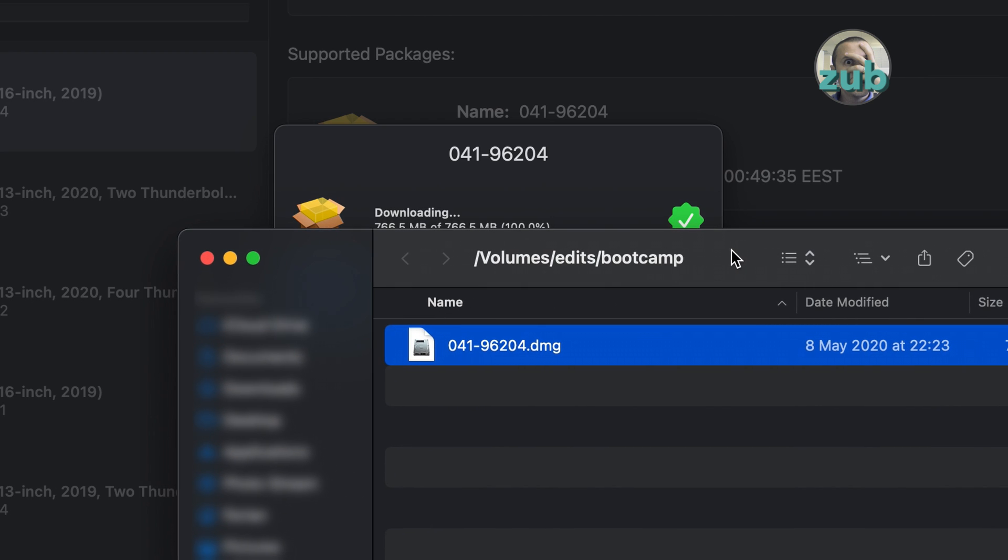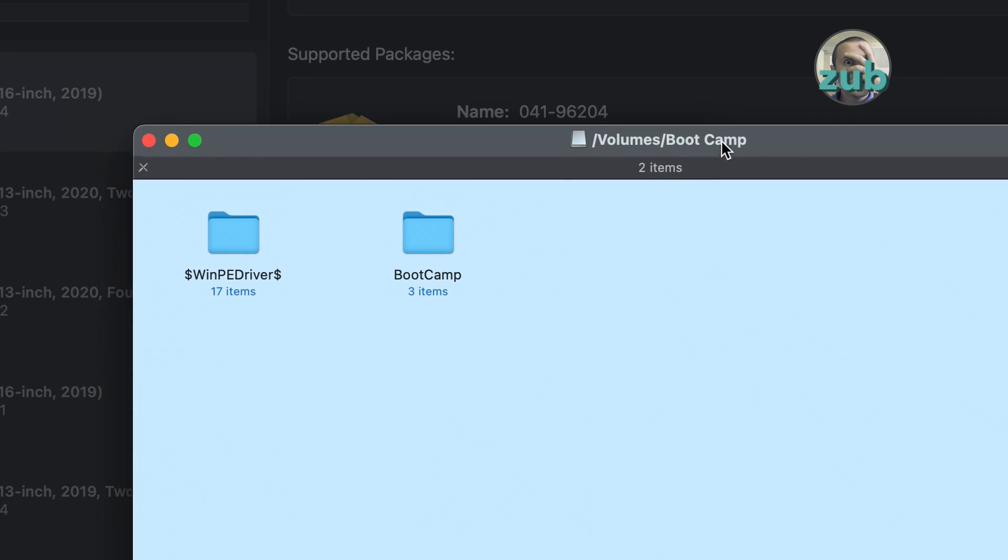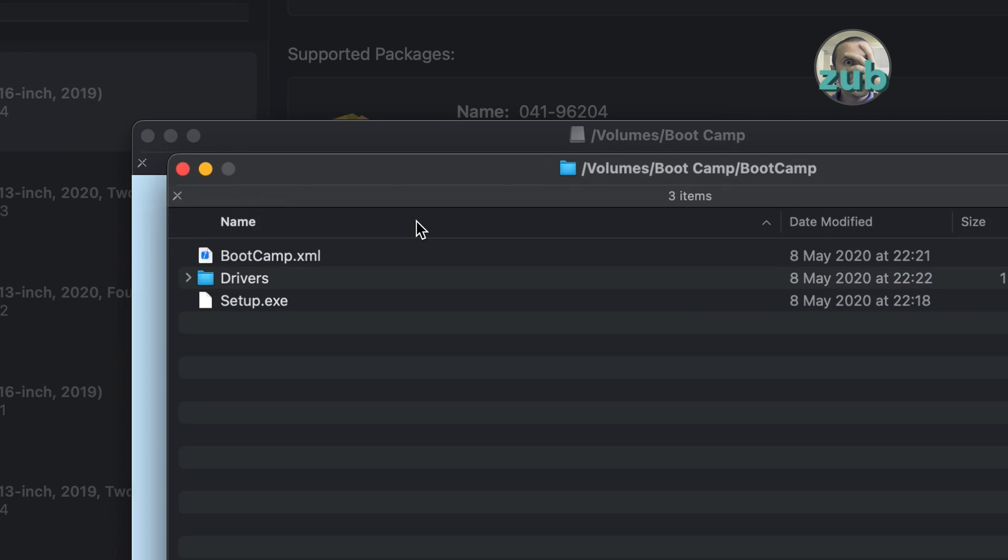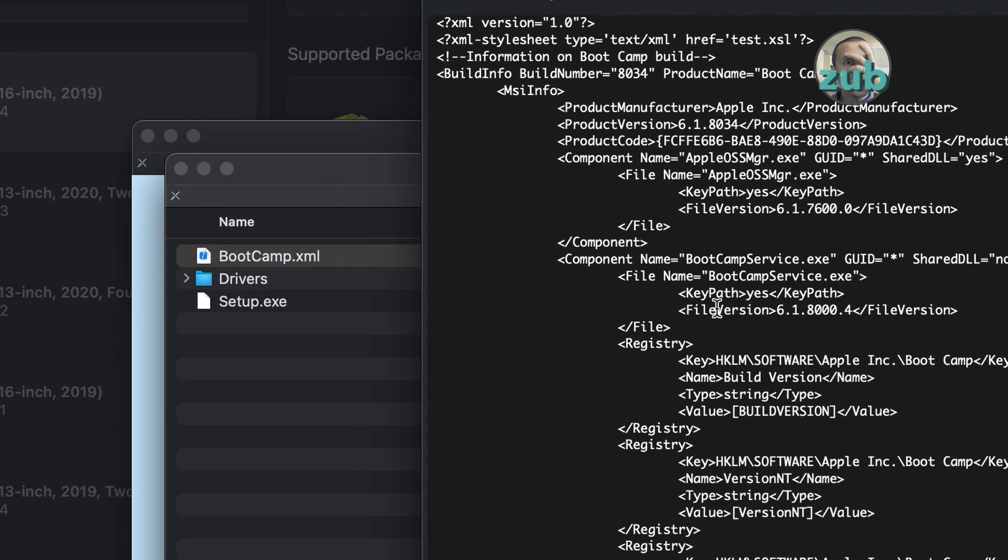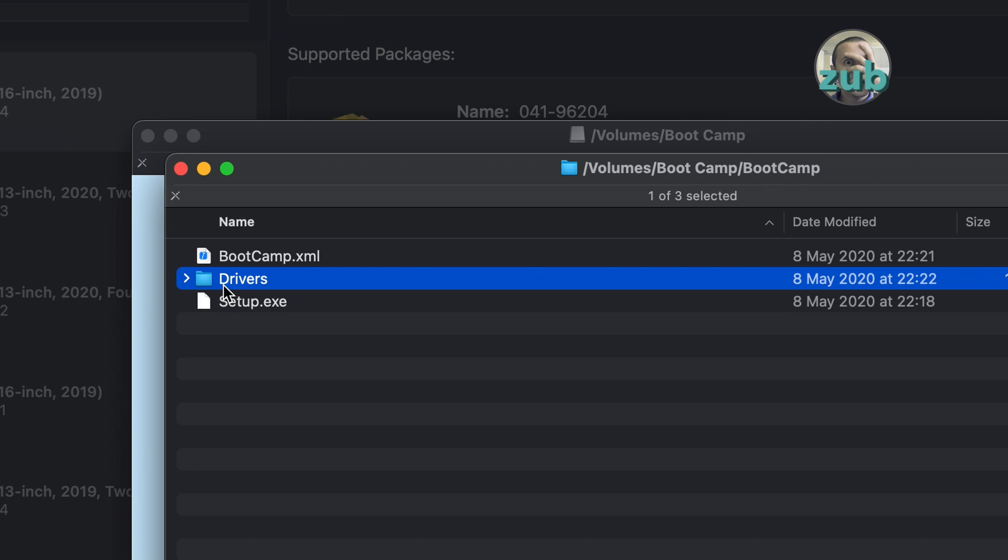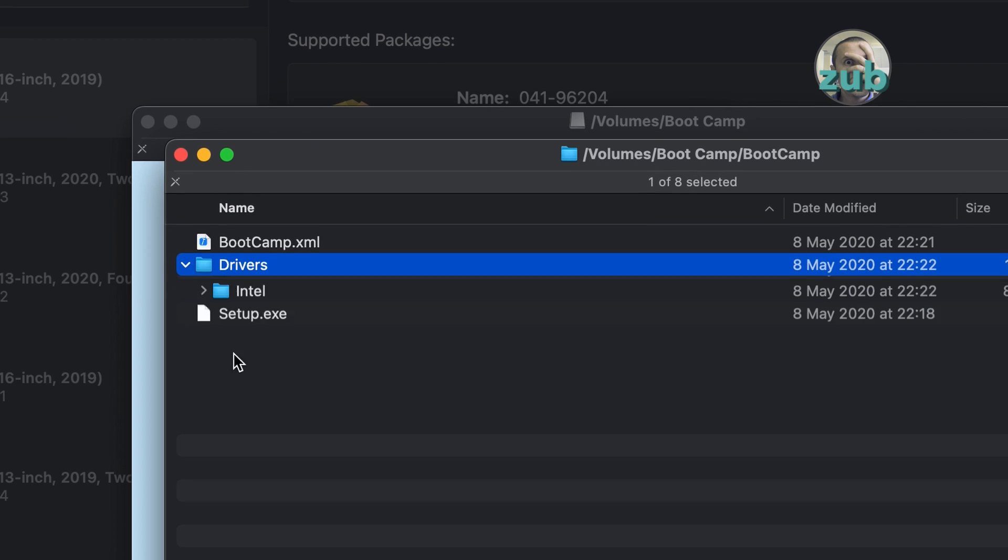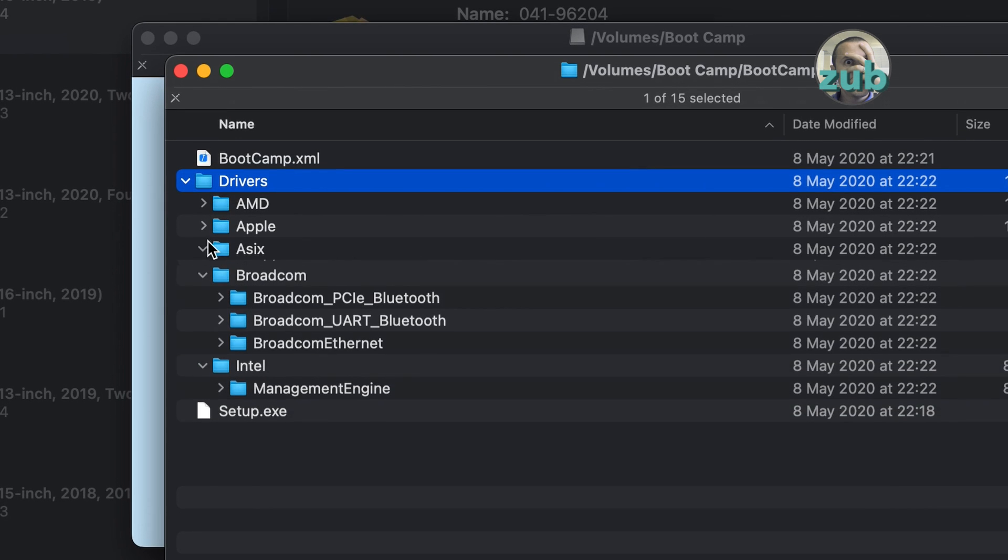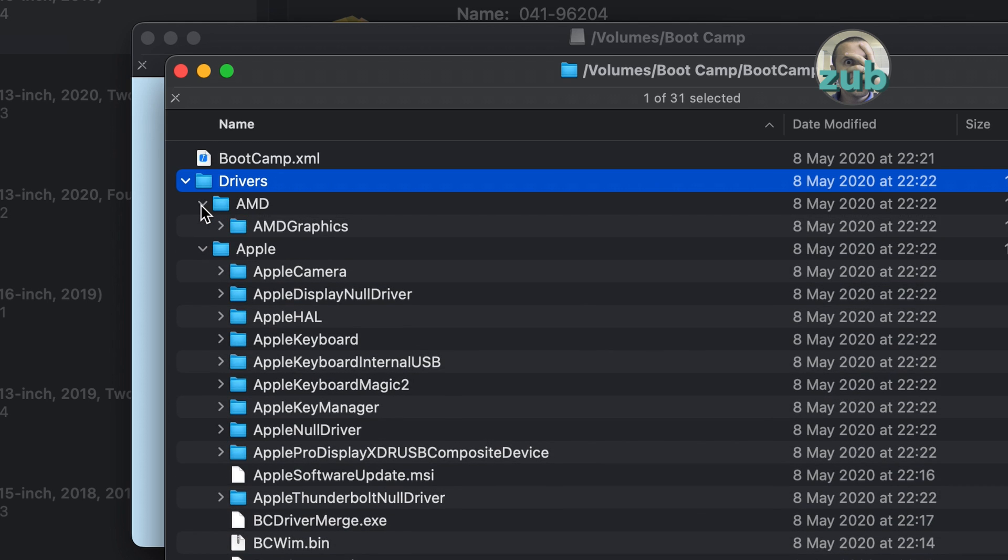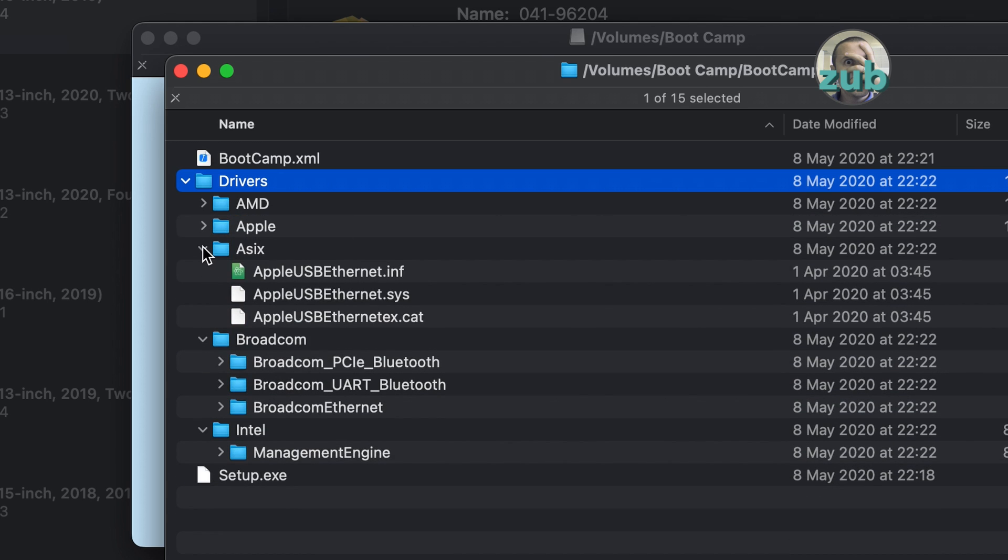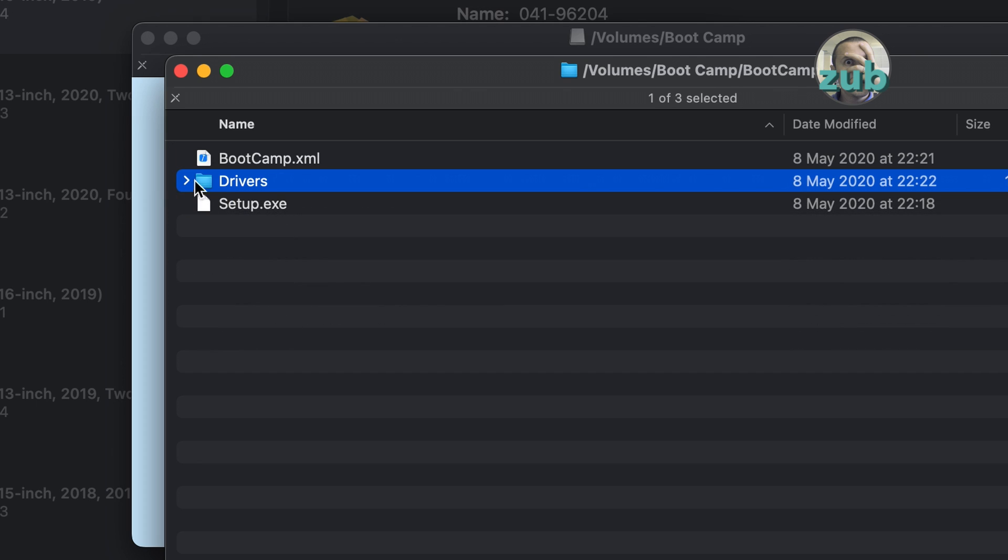So at the end you have this DMG file which you can mount. Inside you have exactly the same directories as you find when you are downloading drivers with Brigadier. Let's go in bootcamp and there's bootcamp.xml, and if you open it you have the version here. I showed you on the other video. And the drivers which are here and so on. So you get exactly the same files as you get when you are using Brigadier.